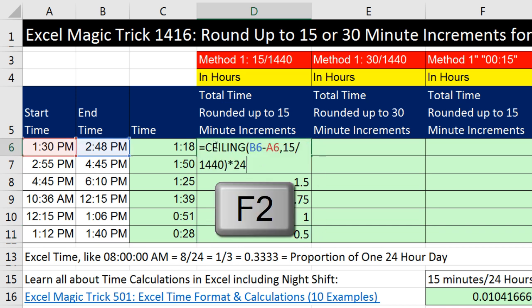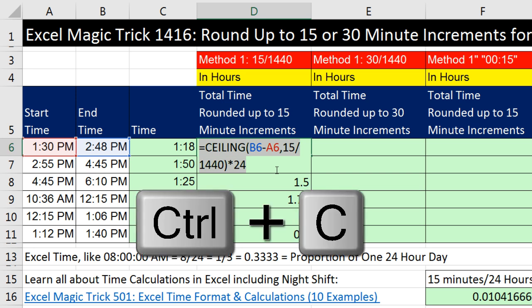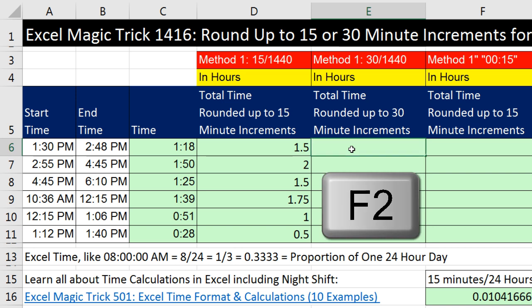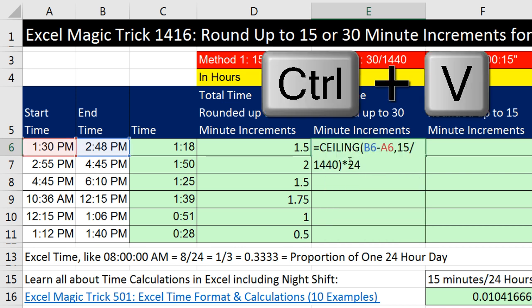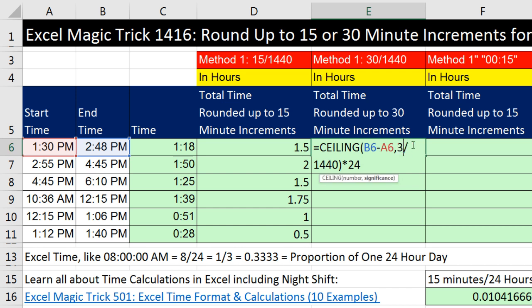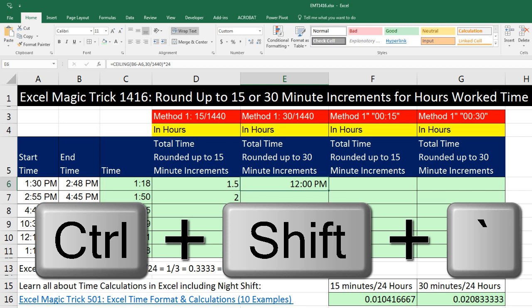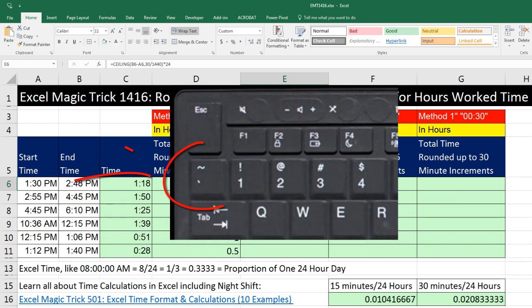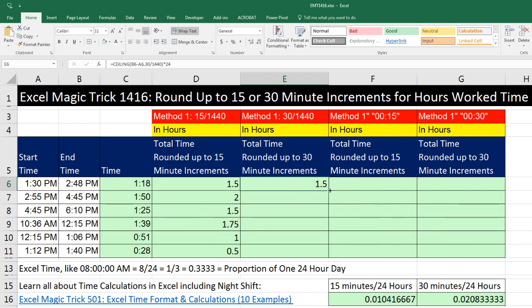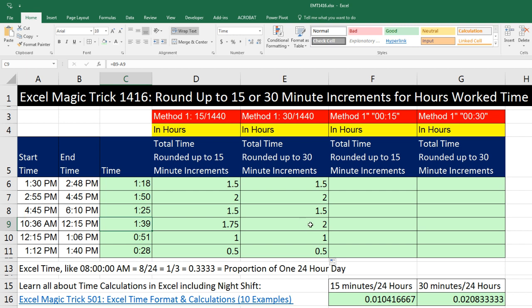I'll click on the top cell, hit F2, and copy the formula in edit mode with Control-C. Then I come over to the 30-minute column, F2 to put the cell in edit mode, Control-V, and change 15 to 30. Control-Enter. Apply General formatting using the keyboard shortcut Control-Shift-tilde — that's the Grave Accent key to the left of the number one key. Double-click to send it down. We can see this column is rounding to 15 minutes and this one to 30 minutes.